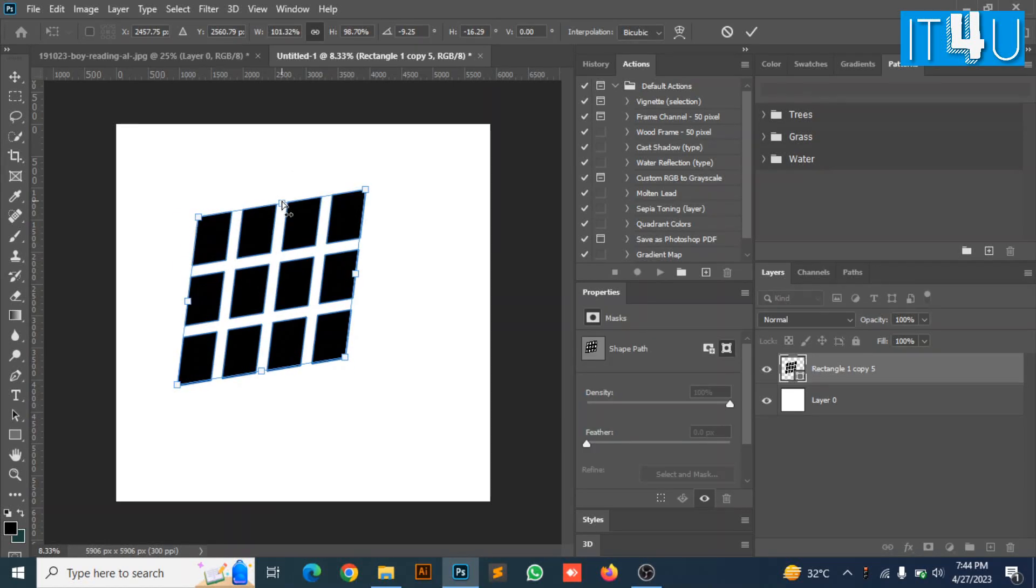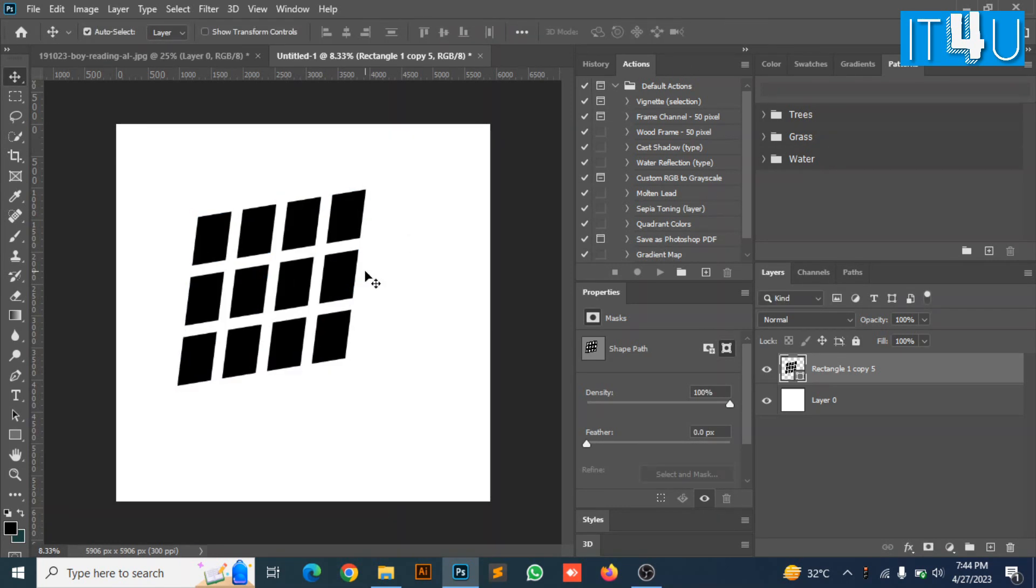Now follow the step to adjust its angle. Here we go, now we have adjusted its dimension according to window shadow look like. After adjusting according to the requirement press OK to confirm the transformation.